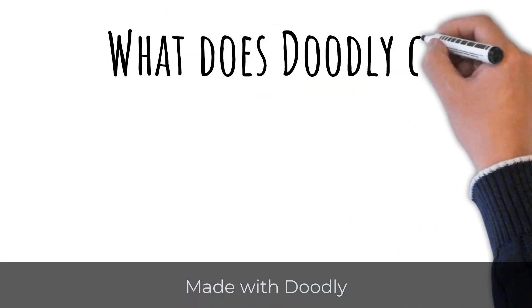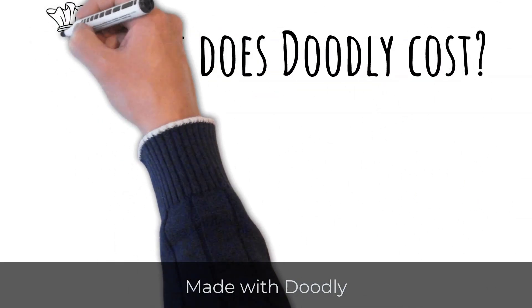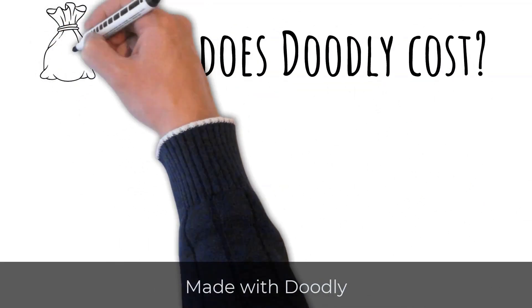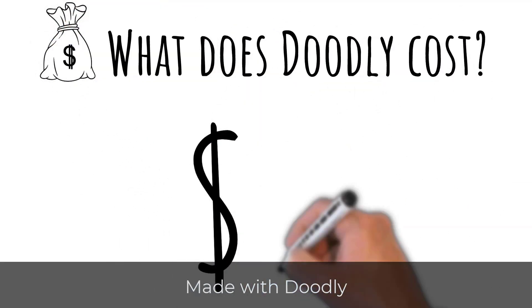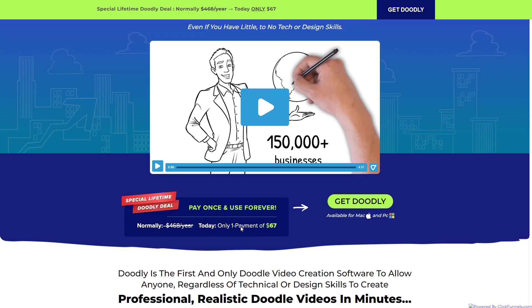Now, let's talk about how much Doodly costs. Doodly costs $67, but you have to hunt around for this. It's a one-time fee payment of $67 and that's it. If you're not careful, you'll end up paying more. So I'm going to put a link to this in the description below so that you don't overpay.